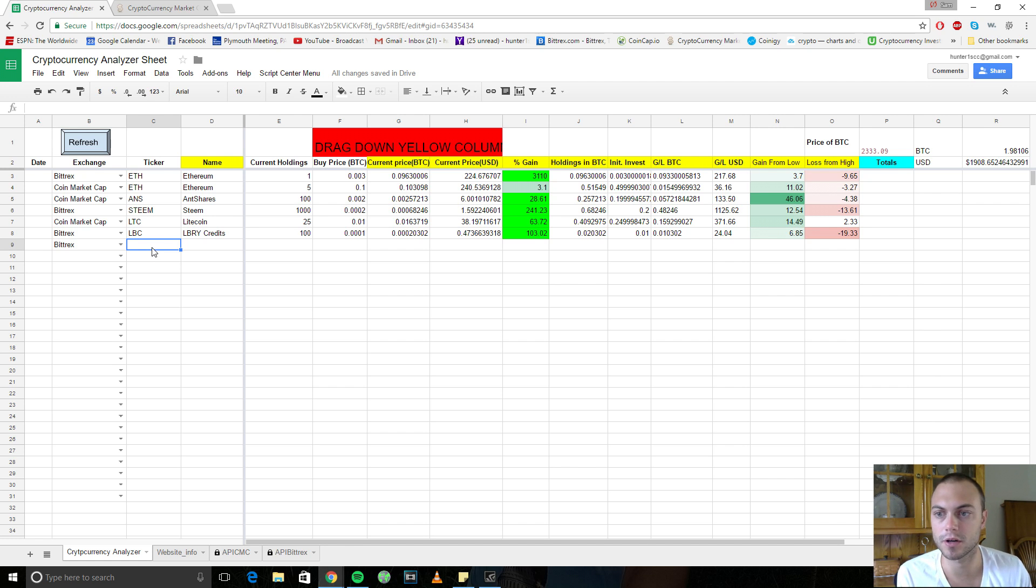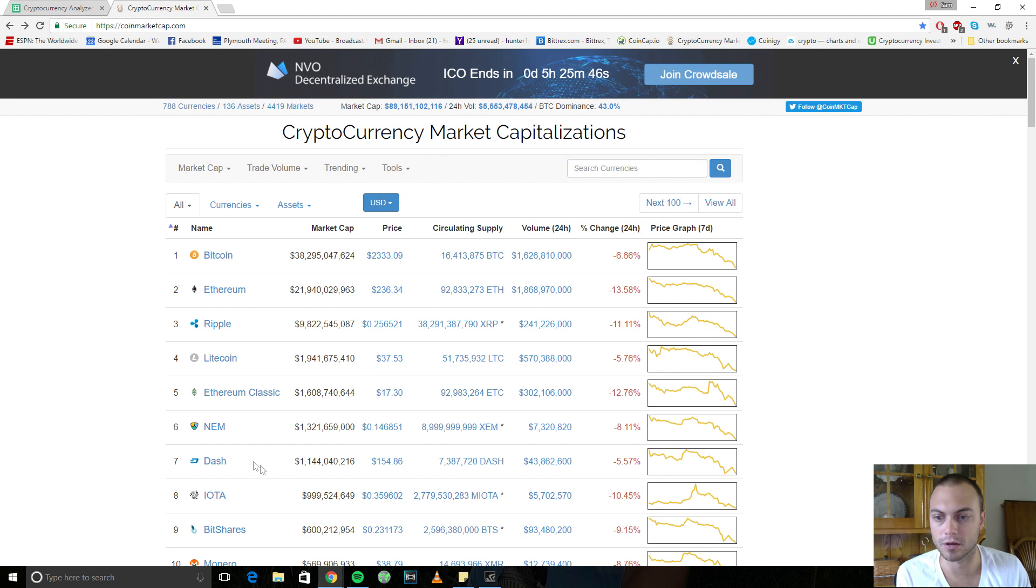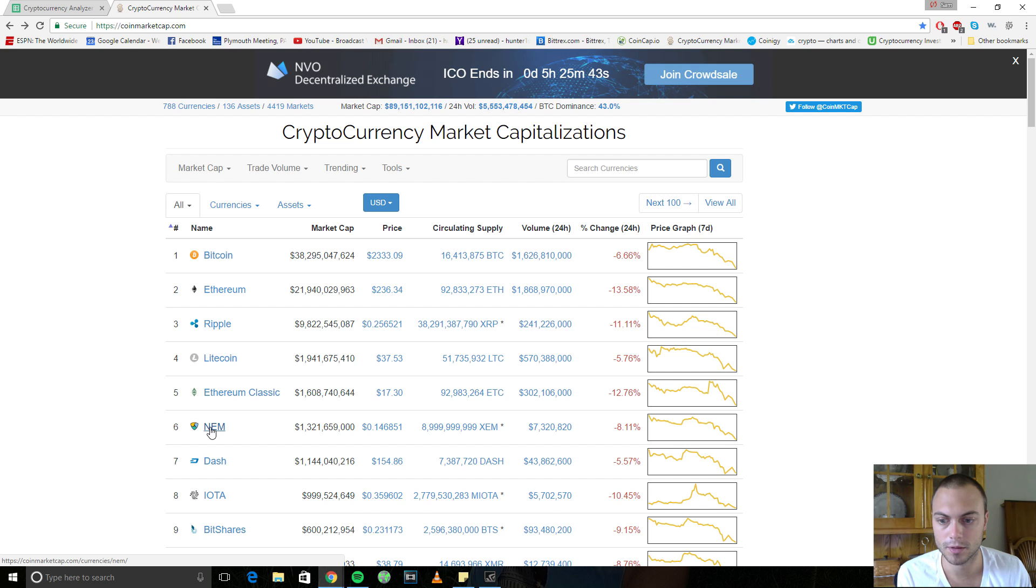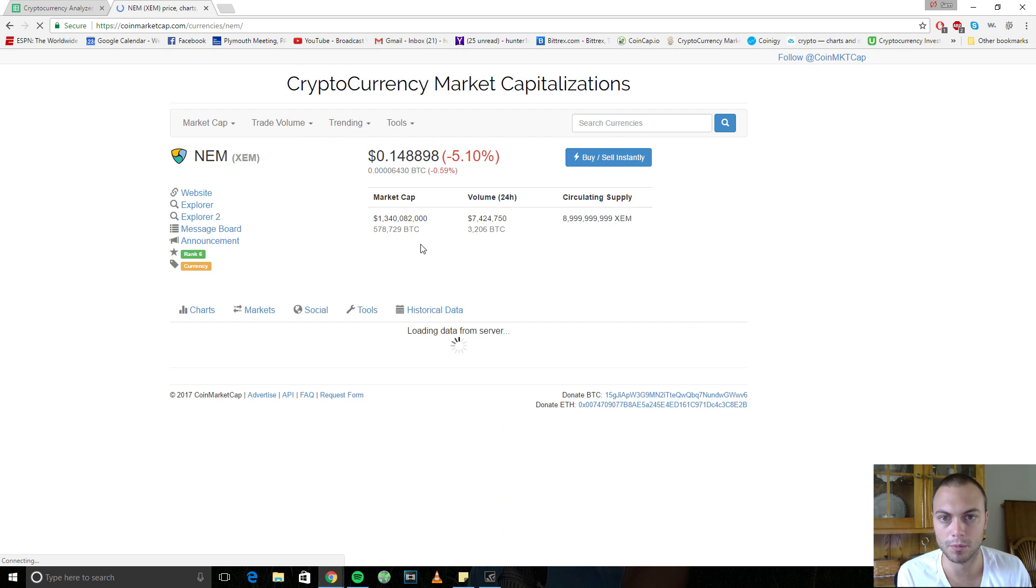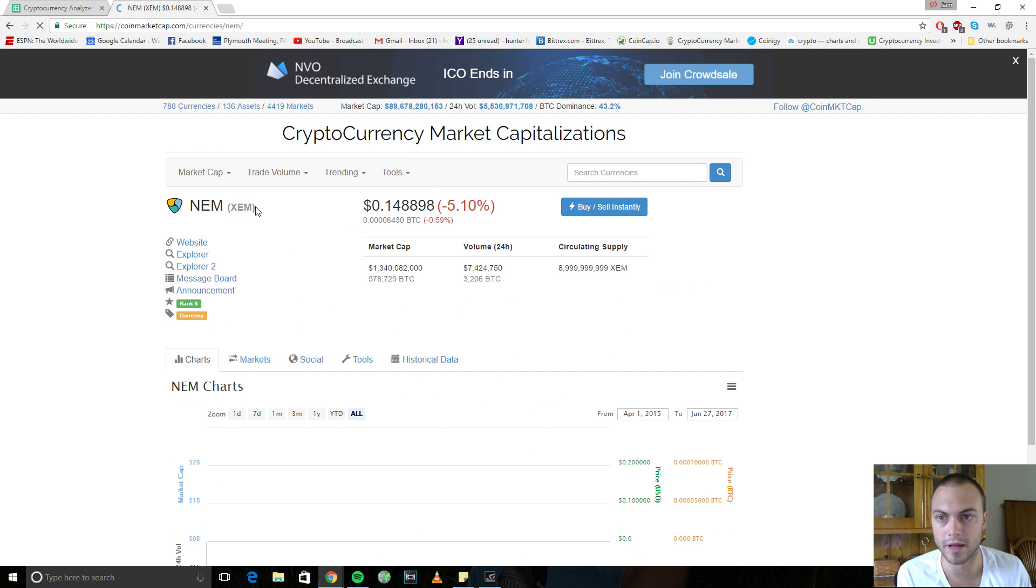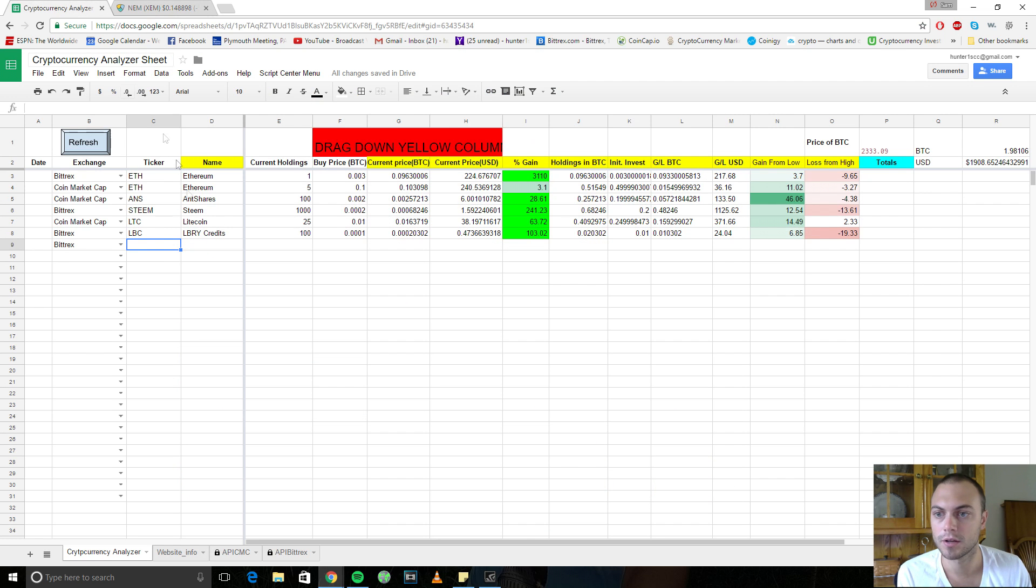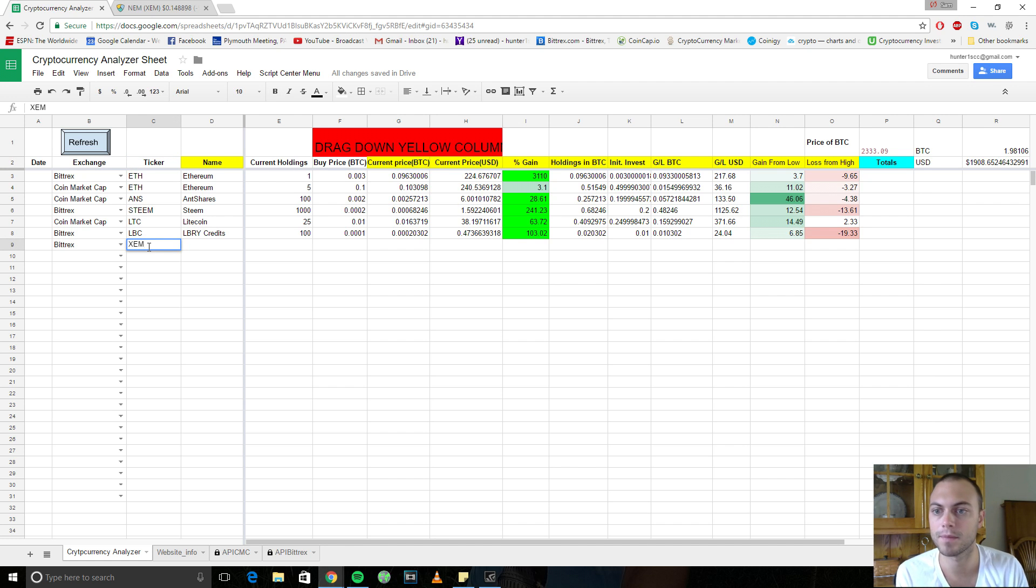But for an example, say you come in here and you wanted to buy, let's pick a coin. Let's say NEM. What's the ticker for that? XEM. So you're going to come in here and you're going to type in the ticker name for it, which is XEM.